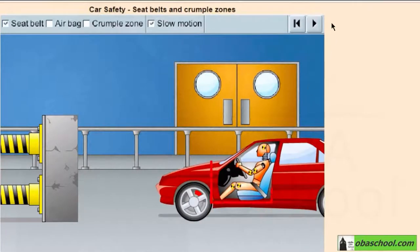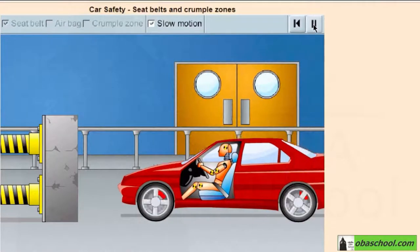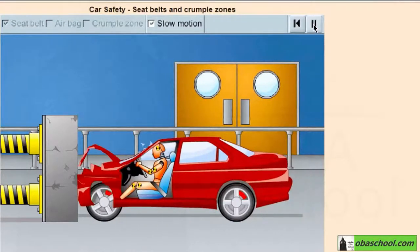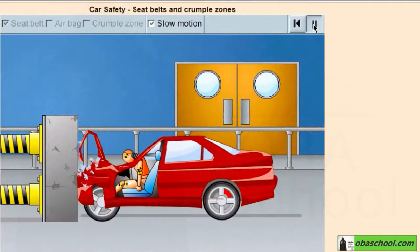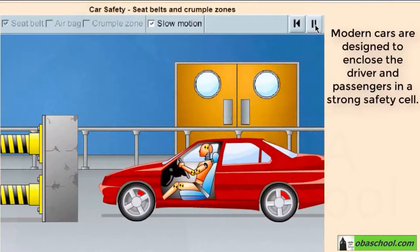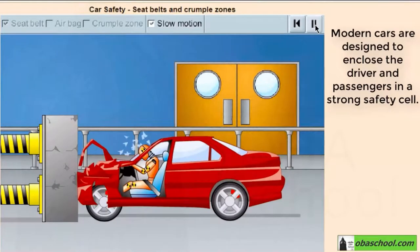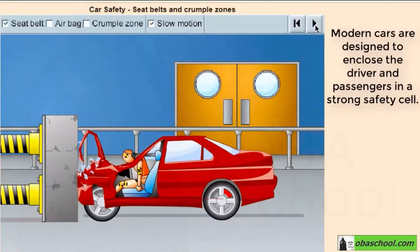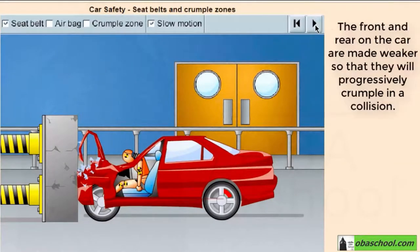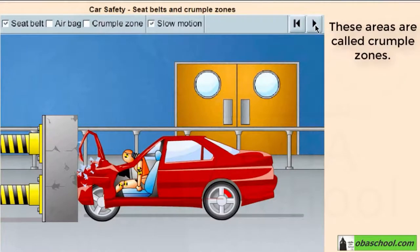Concentrate on this zone. While modern cars are designed to enclose the driver and passengers in a strong safety cell, outside this area the front and the rear of the car are made weaker so that they will progressively crumple in a collision. These areas are called crumple zones.